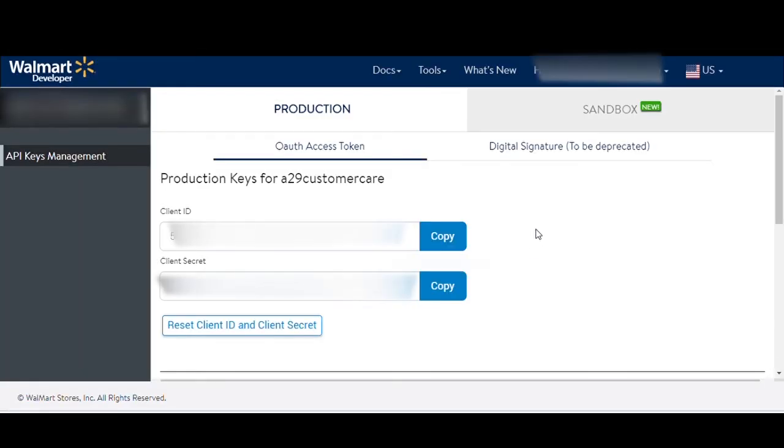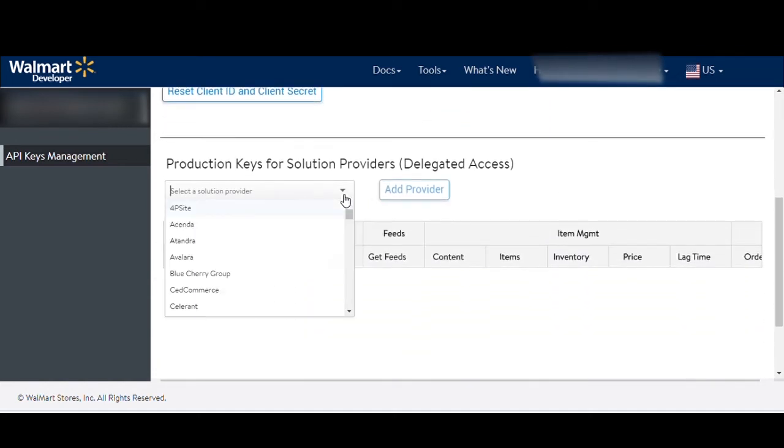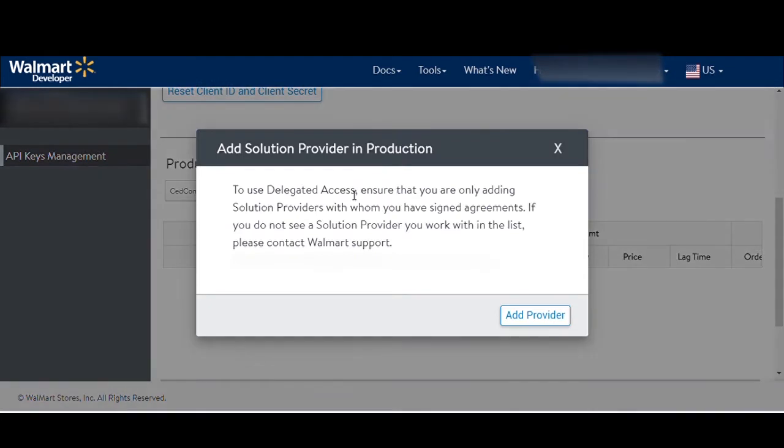Now you need to select your solution provider for Walmart. Using the drop-down menu, select Zedcommerce. Click on Add Provider and on the pop-up, click Add Provider once again.